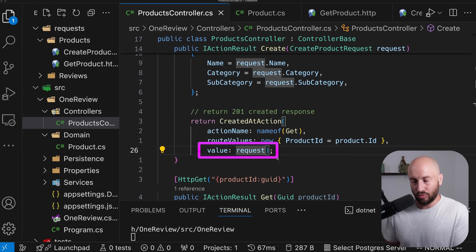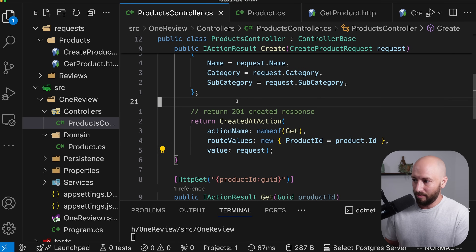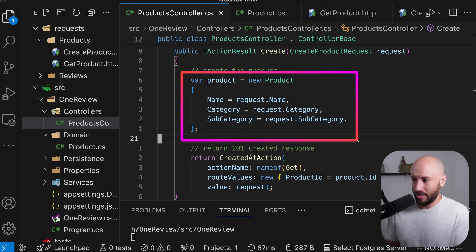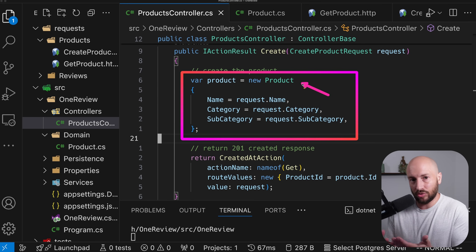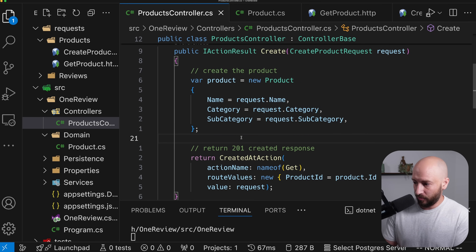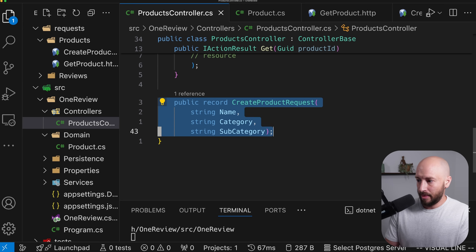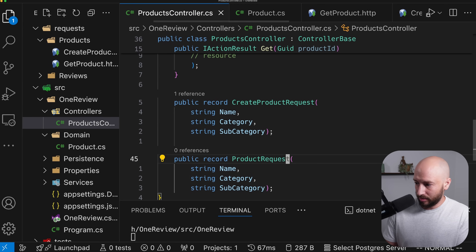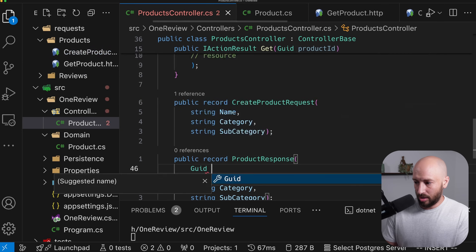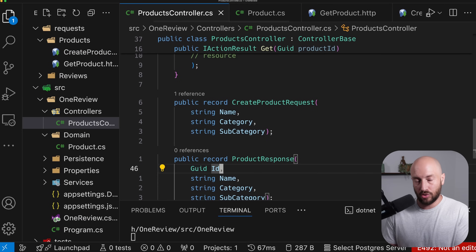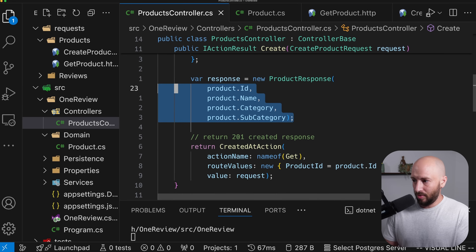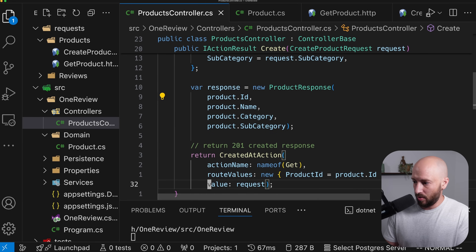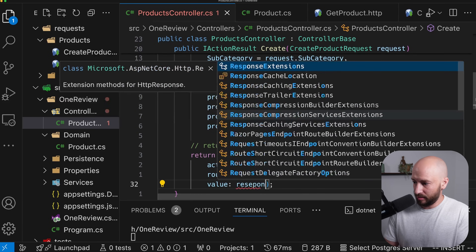The actual resource we return shouldn't be our internal product representation — we don't want to expose the domain object directly to the client. So we define another record called ProductResponse, which includes all the properties plus the ID. We can then return the response using a conversion from the domain object.